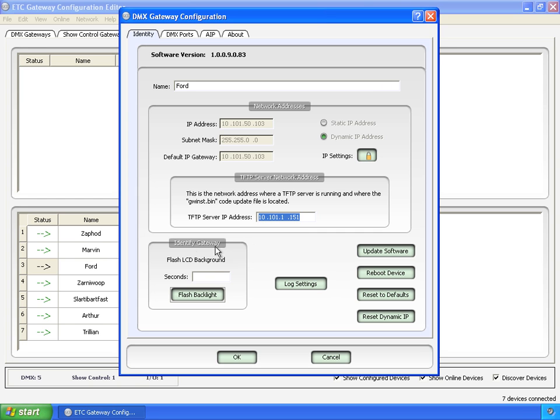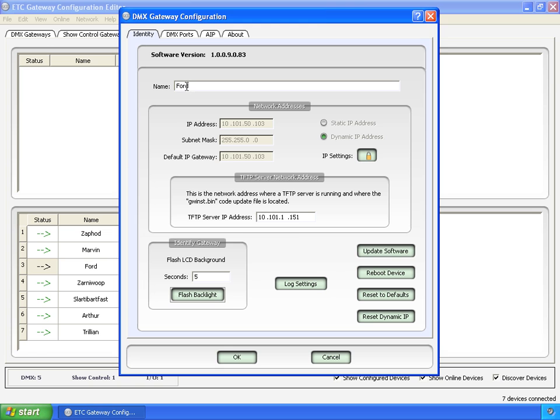Also, you can identify the gateway if you type in, let's say, five seconds and click flash backlight. Well, in a rack behind me, there is a gateway with LCD flashing. So I go, oh, that's the one in the rack. It'll also be displaying the name Ford. So either one, it'll help.